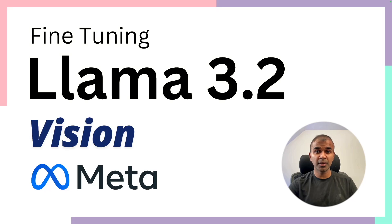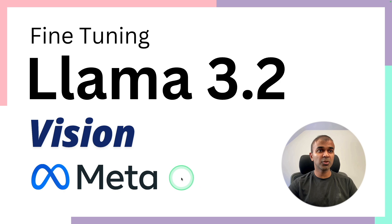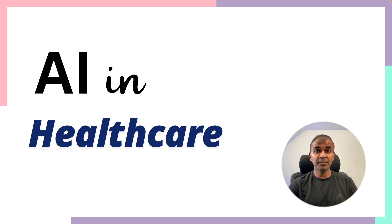We are going to fine-tune Lama 3.2 vision model, that is 11 billion parameter model. This is one of the best models from Meta.